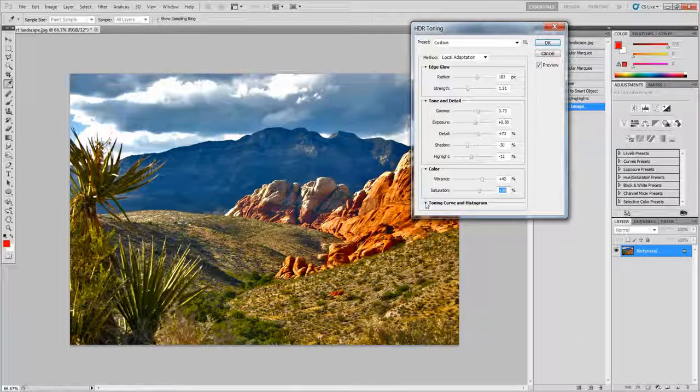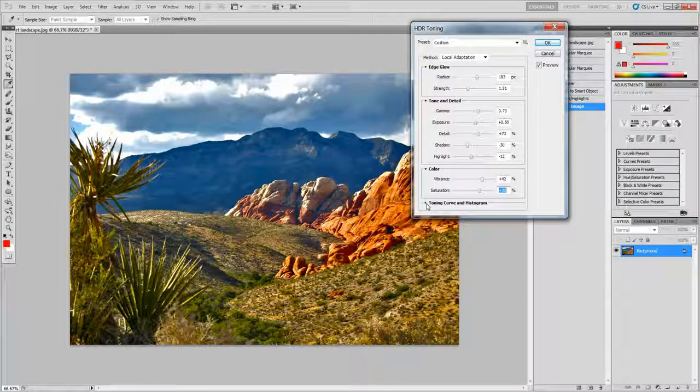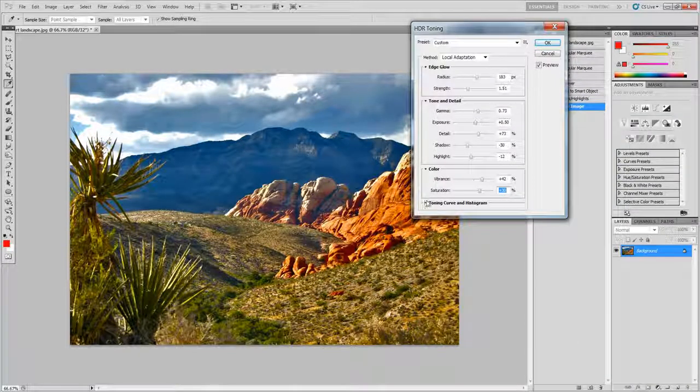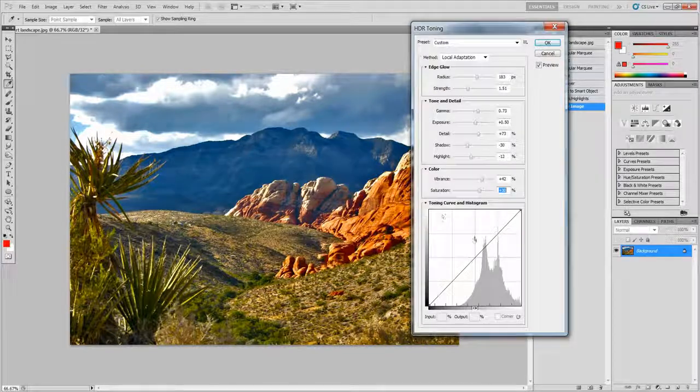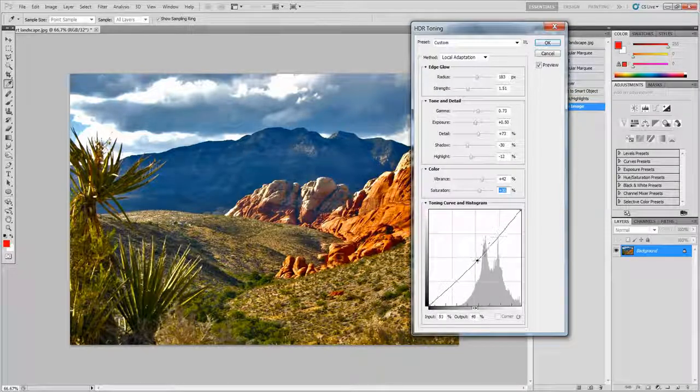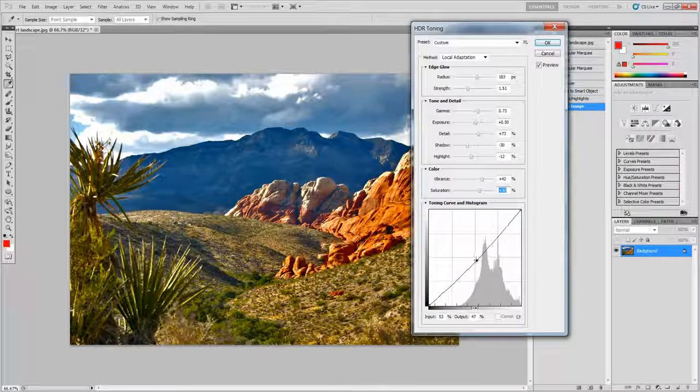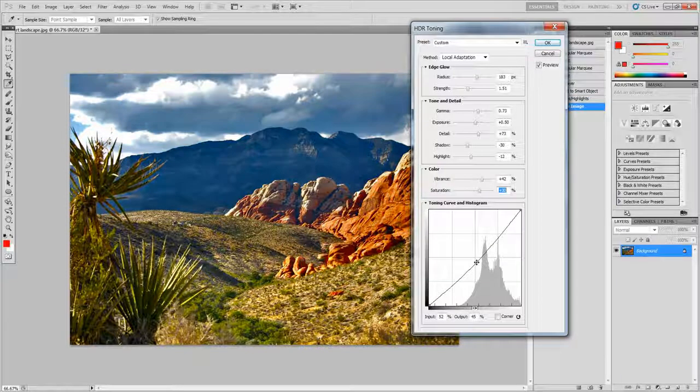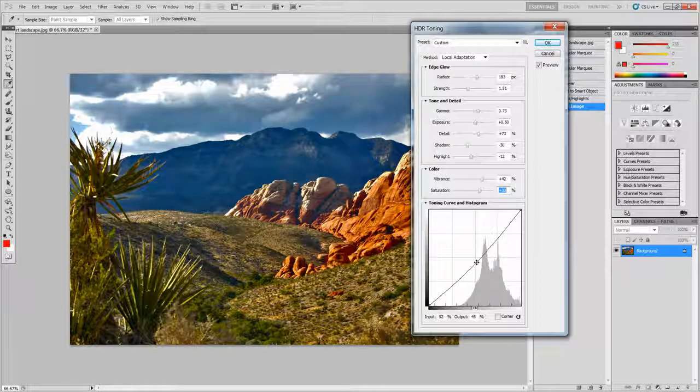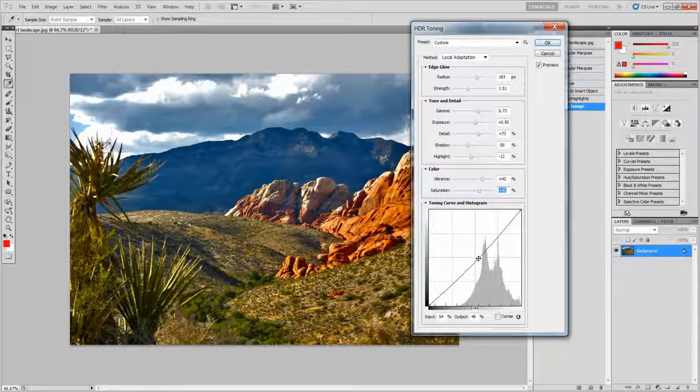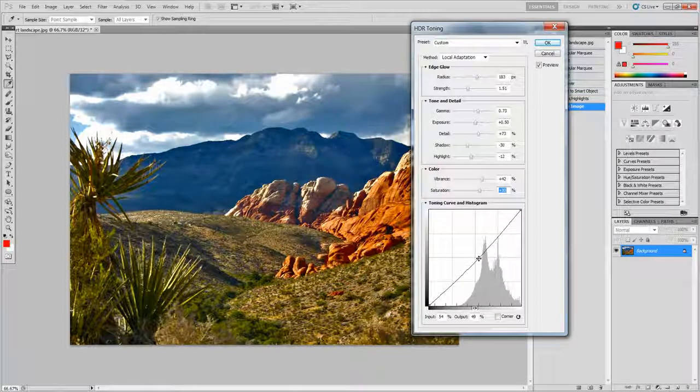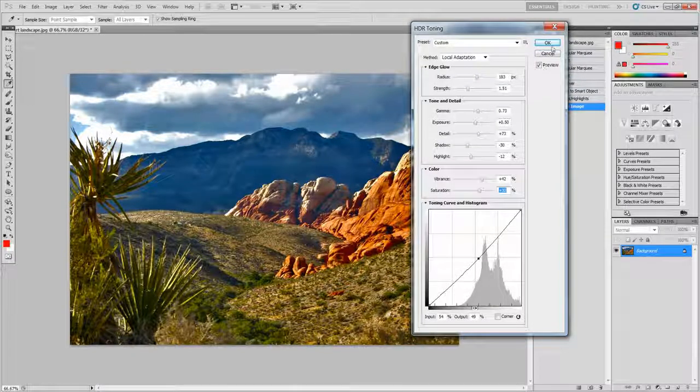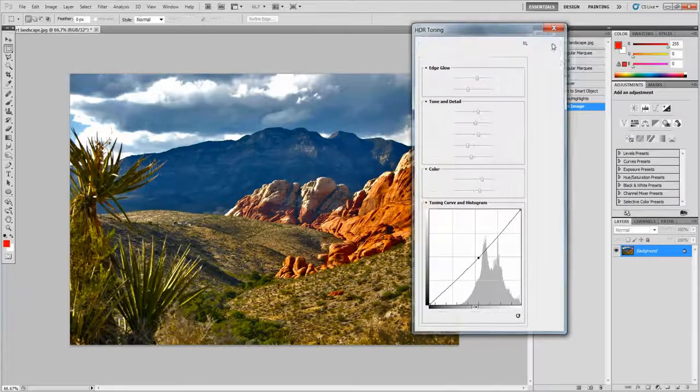Now I think by default this menu is gone but you can just click this arrow here to make it appear. You might want to change it. Then click OK.